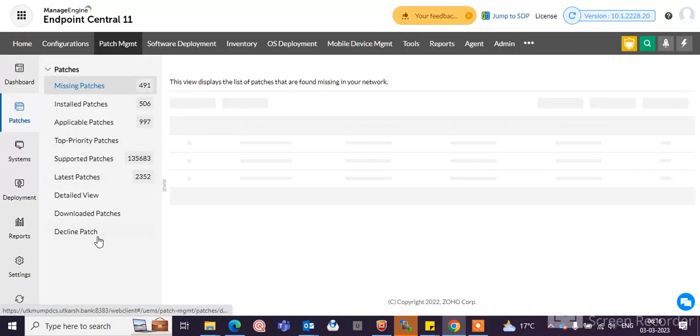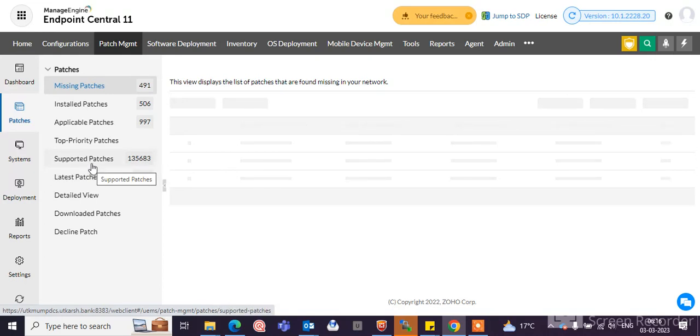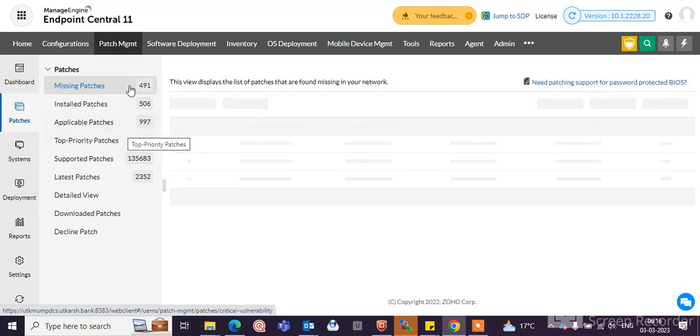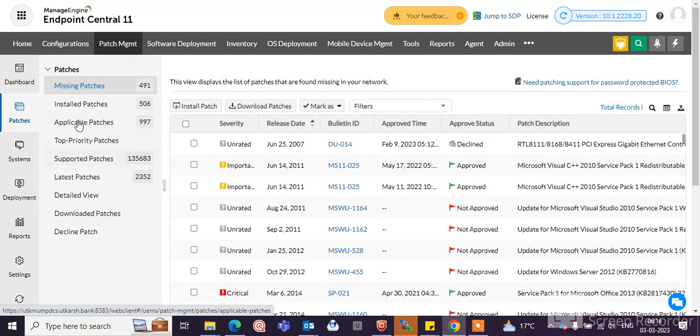You can click here one by one and do the things that are required for installation or check which patches are installed.